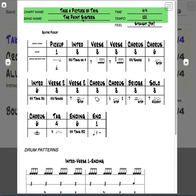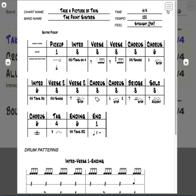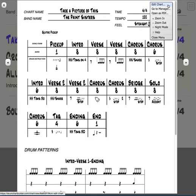Click on the top and it turns on the metronome so that you can have a count-in and count everybody in. To the right is a menu. In this menu, you can go directly to edit chart in case you have to change tempo or feel. Anything in your chart, you can go directly into an editor and make that change. Or go back to your manager. You can open a PDF and print it, zooming in, zooming out, to make it fit better on your mobile device.